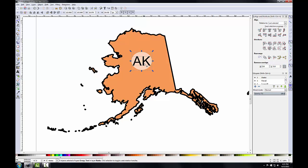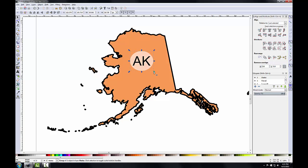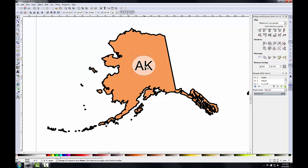I'll hit Escape to unselect everything. The ends of the A and the K are touching the edges of the ellipse, so we need to give the label a little more breathing room. I'll select the ellipse, hold down the Shift key, and drag a resize handle to make the ellipse slightly larger. Using the Select key resizes the object about its centroid. Finally, I'll select both the text and ellipse, group them, and slide the label slightly down so it's centered within Alaska.